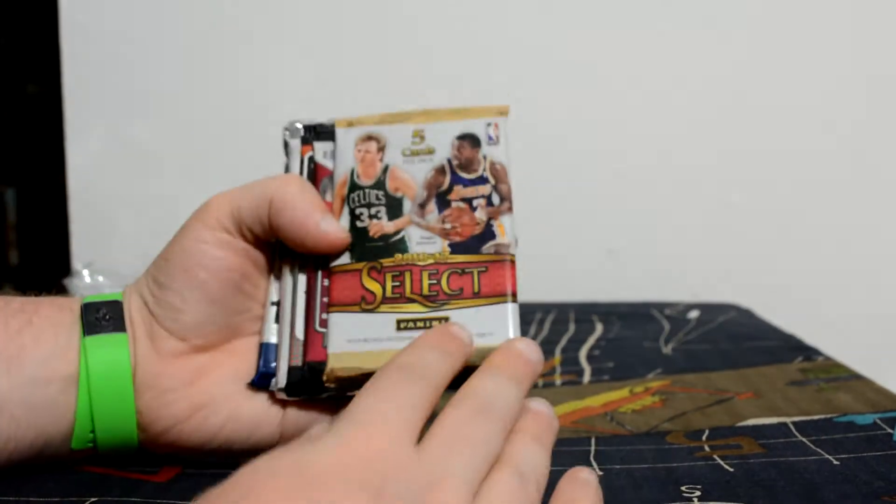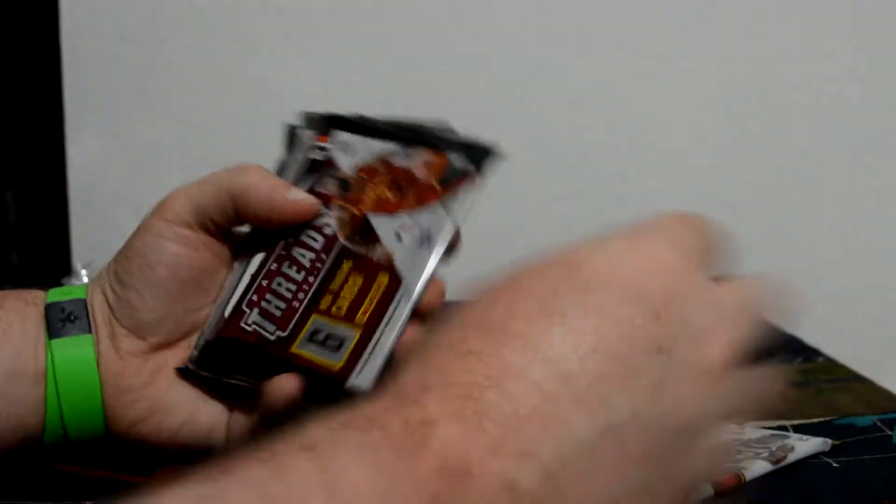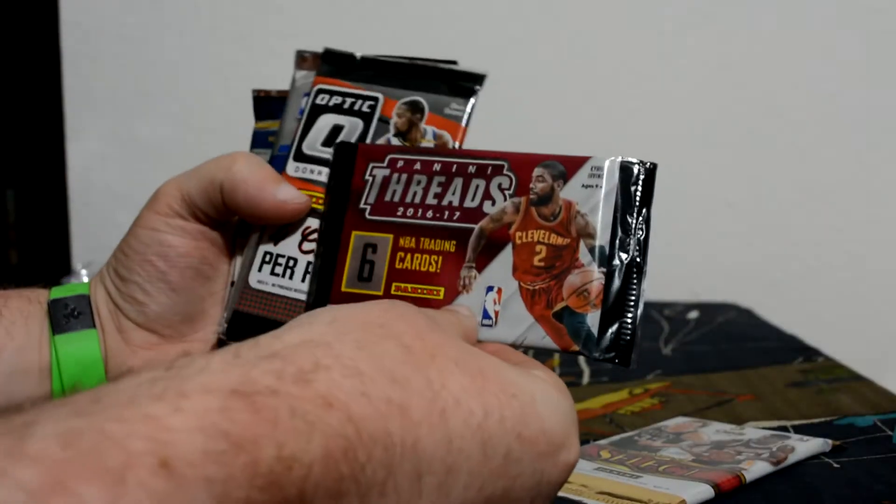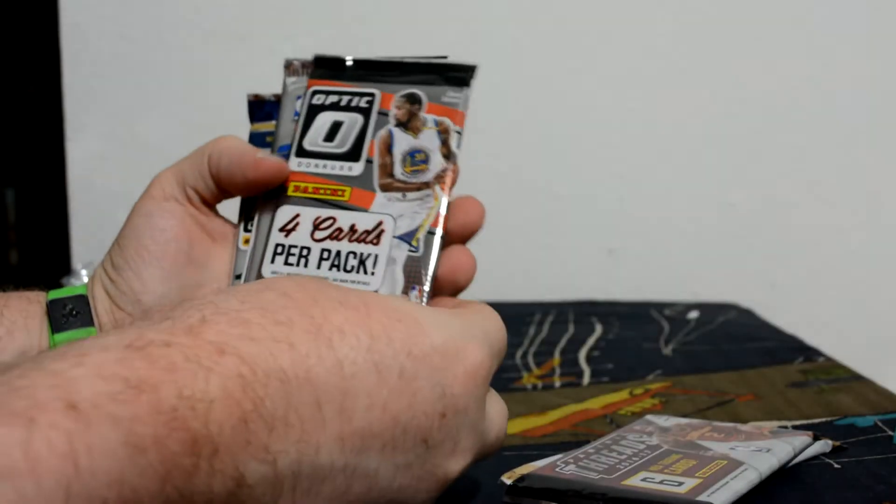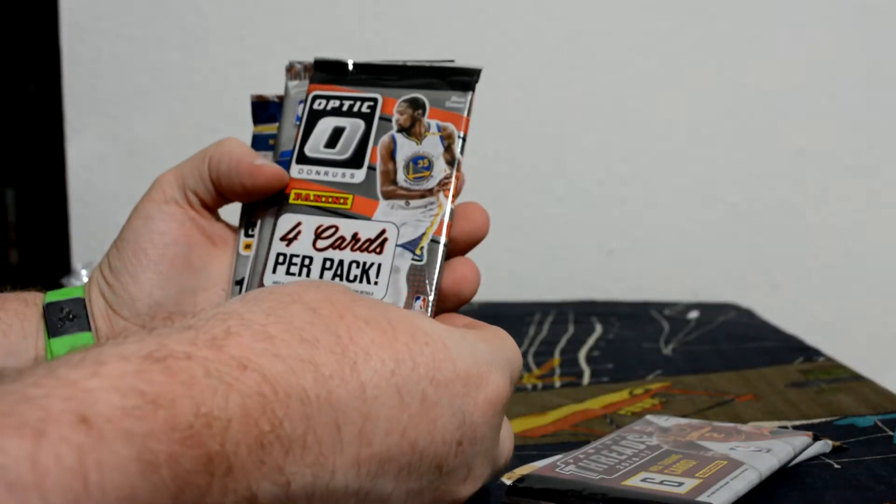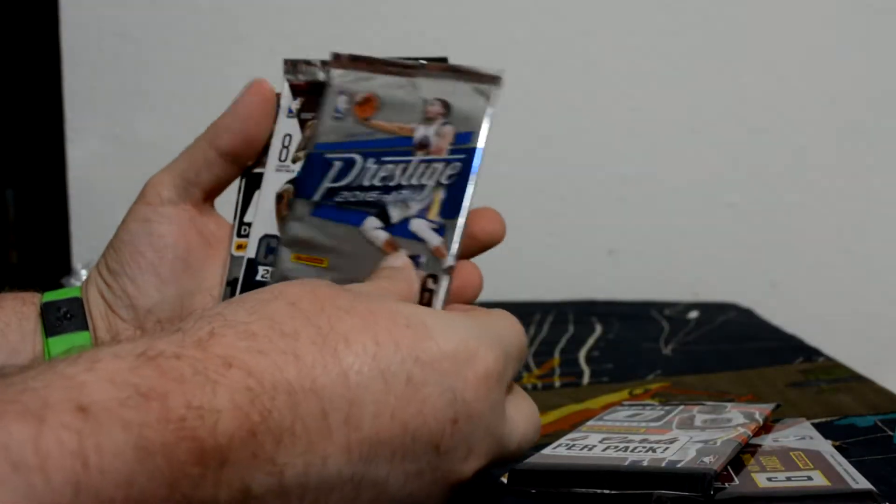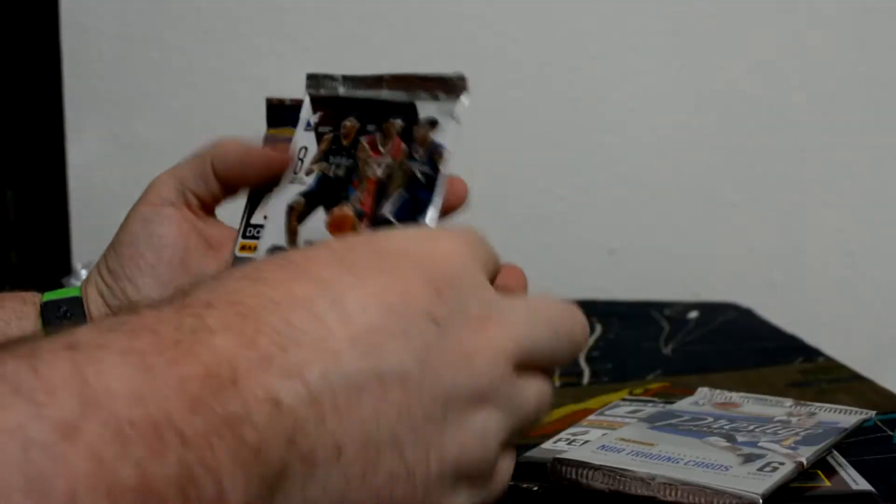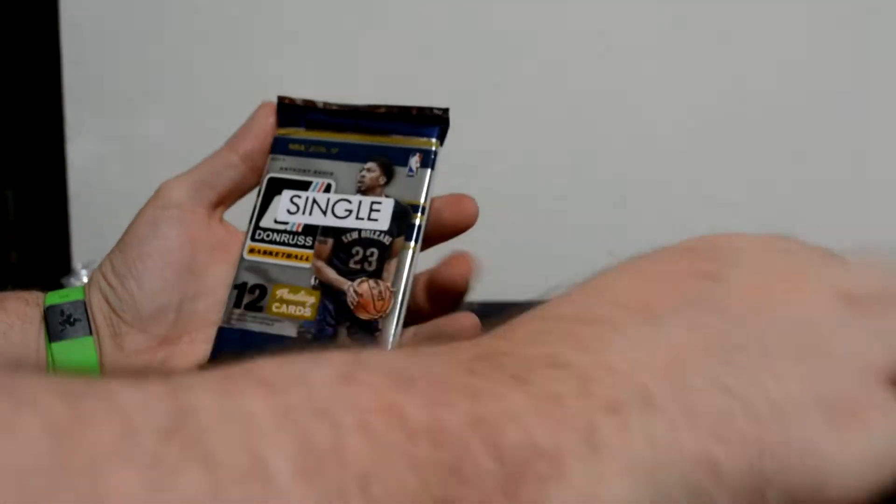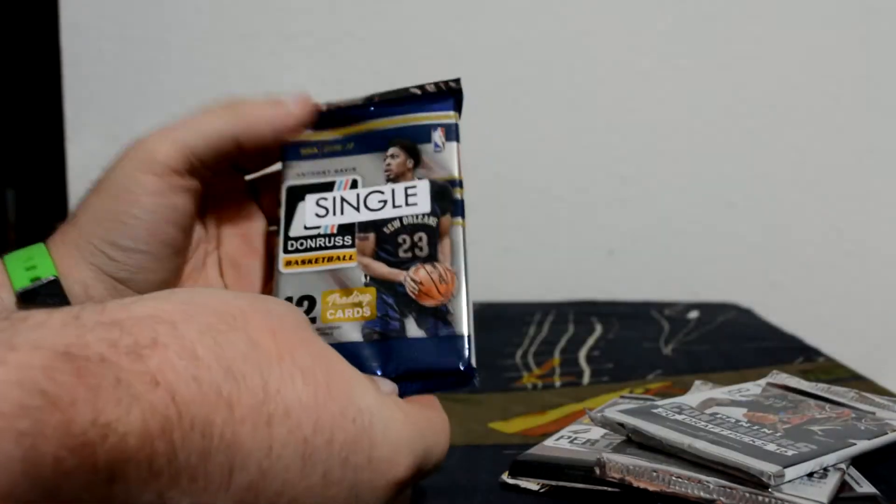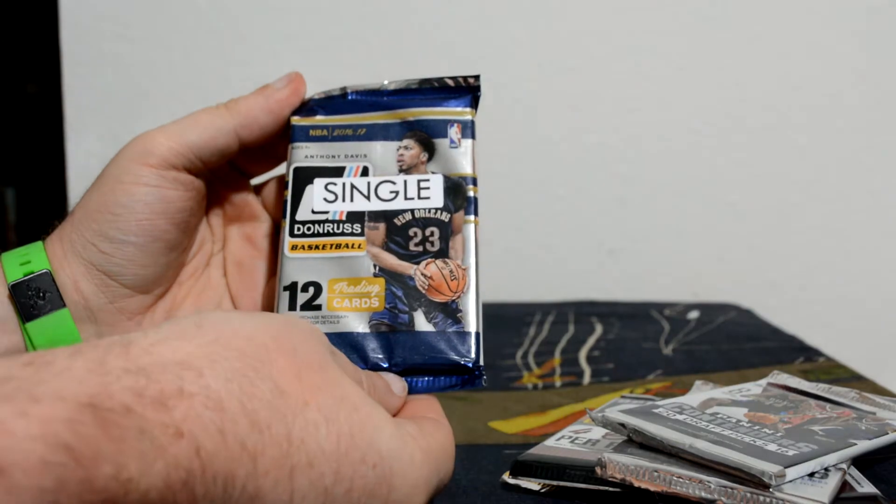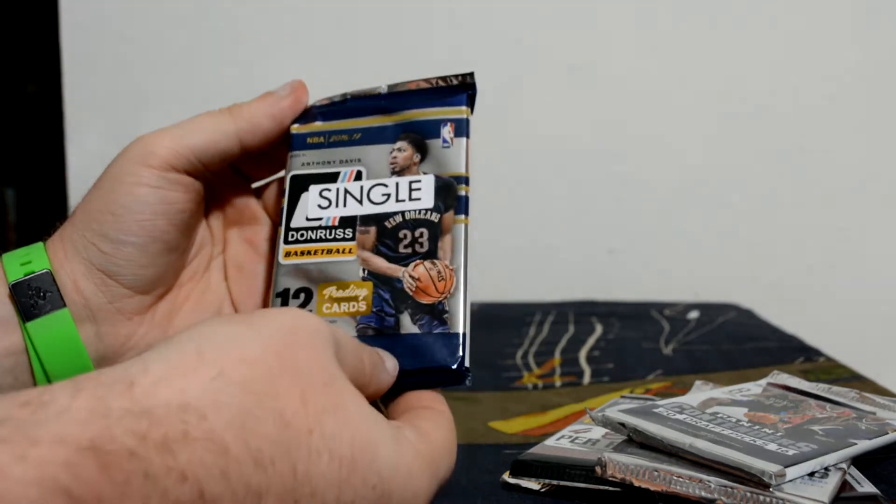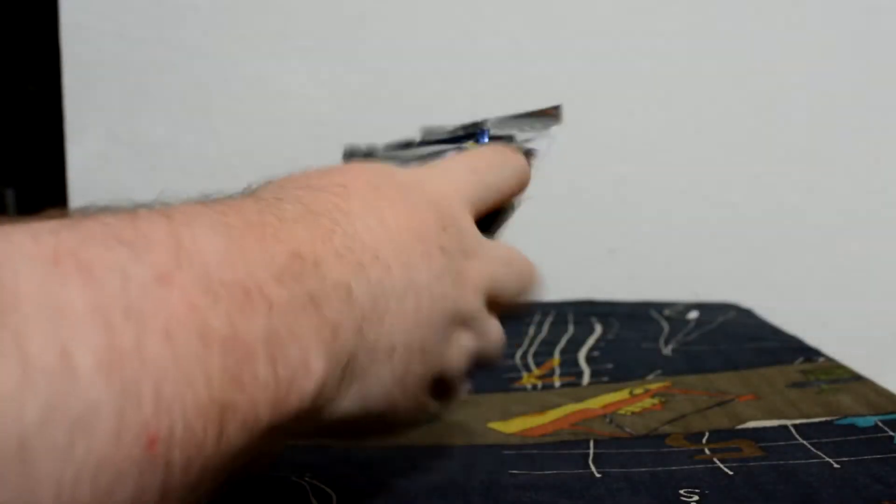So 16-17 Select, 16-17 Threads, 16-17 Donruss Optic, 16-17 Prestige, Contenders. And then this is what I got extra - I got a single, which is Donruss Base Basketball. Let's start with the single.